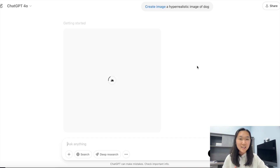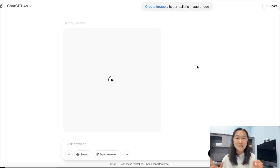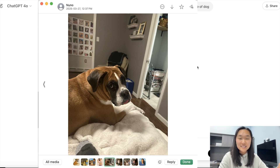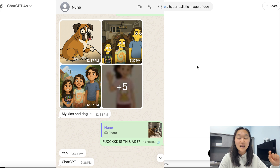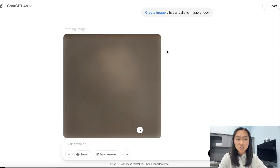It does take a lot longer to generate images with the new model than with historic models, but it is much more accurate — the quality is through the roof. A friend of mine sent me a WhatsApp message with an image of his dog and I literally replied 'no way,' thinking it was a photo of his real dog. I couldn't believe it was actually AI generated. It's just crazy.